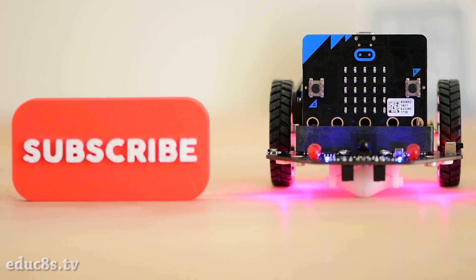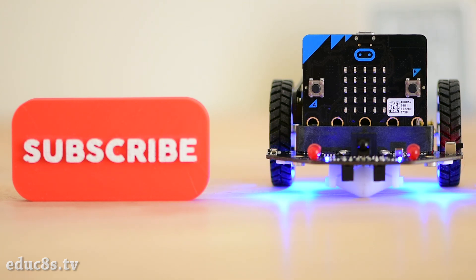Hello guys, I am Nick and welcome to Educates TV, a channel that is all about Do It Yourself Electronics Projects.